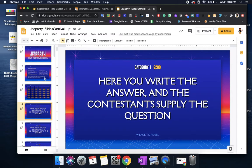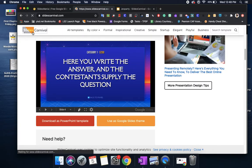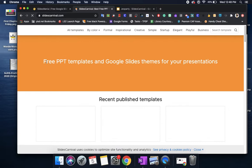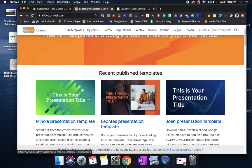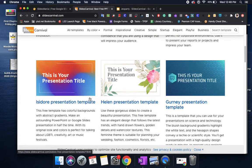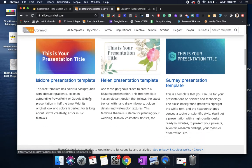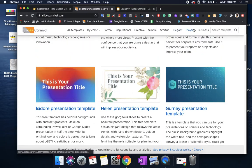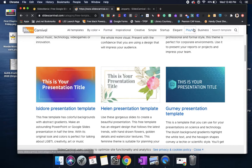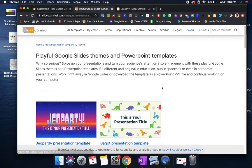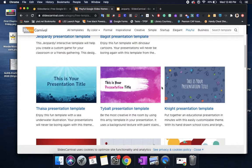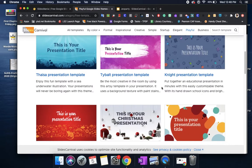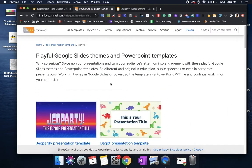Okay so again this was Slides Carnival. Slides Carnival does have a lot of slides that you can use if you're looking for a particular one that follows like a theme. They have flowers, they have playful ones, so there's like a superhero themed one, there's some that are educational themed. This is Slides Carnival. I'm going to be moving to Slides Mania now.